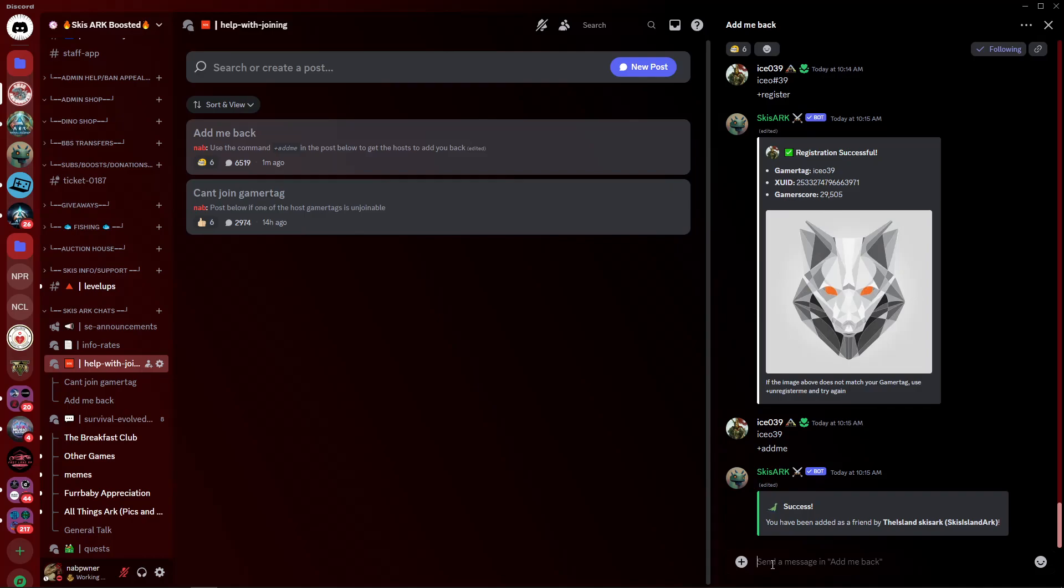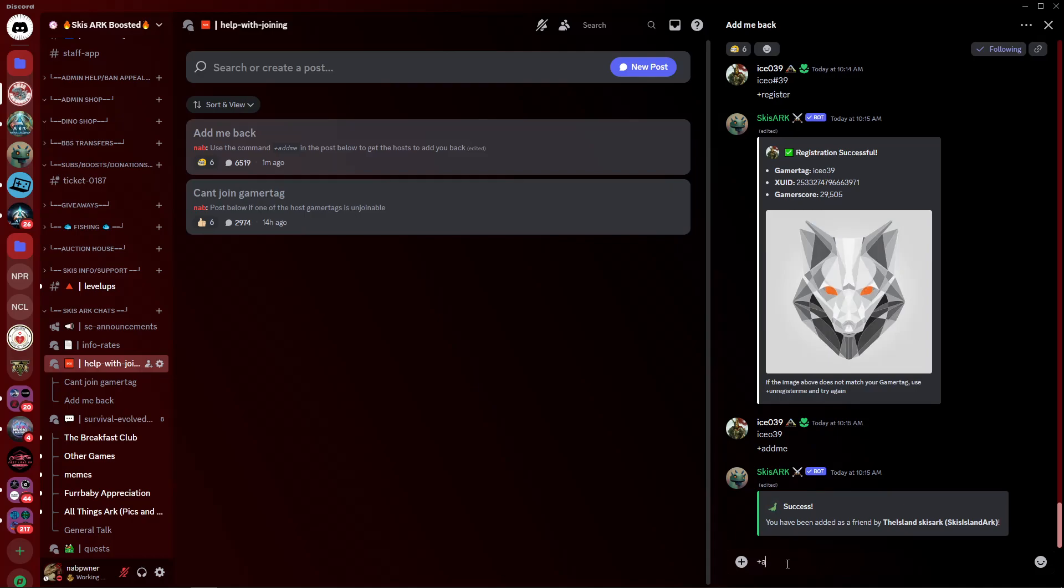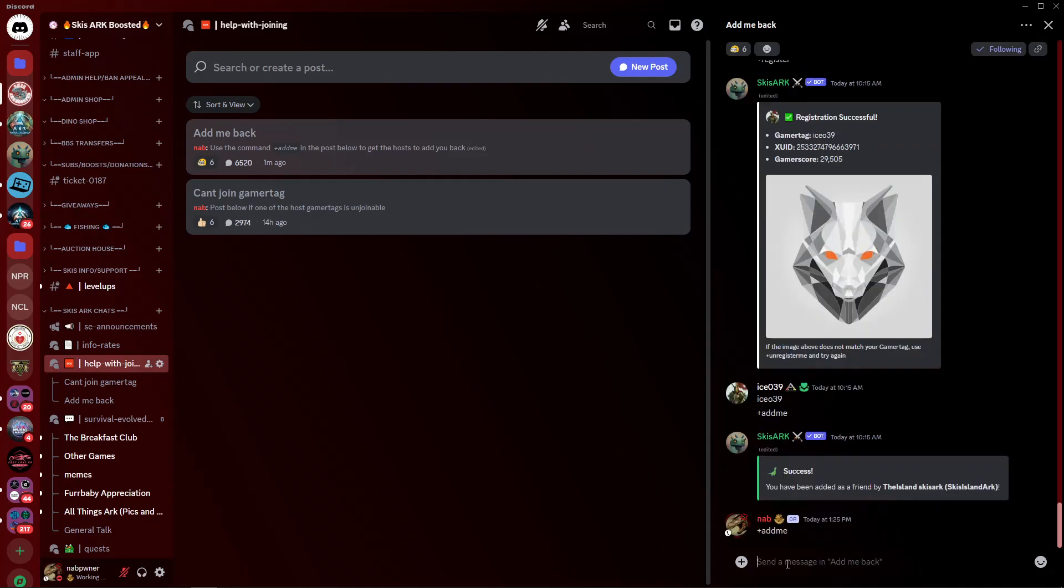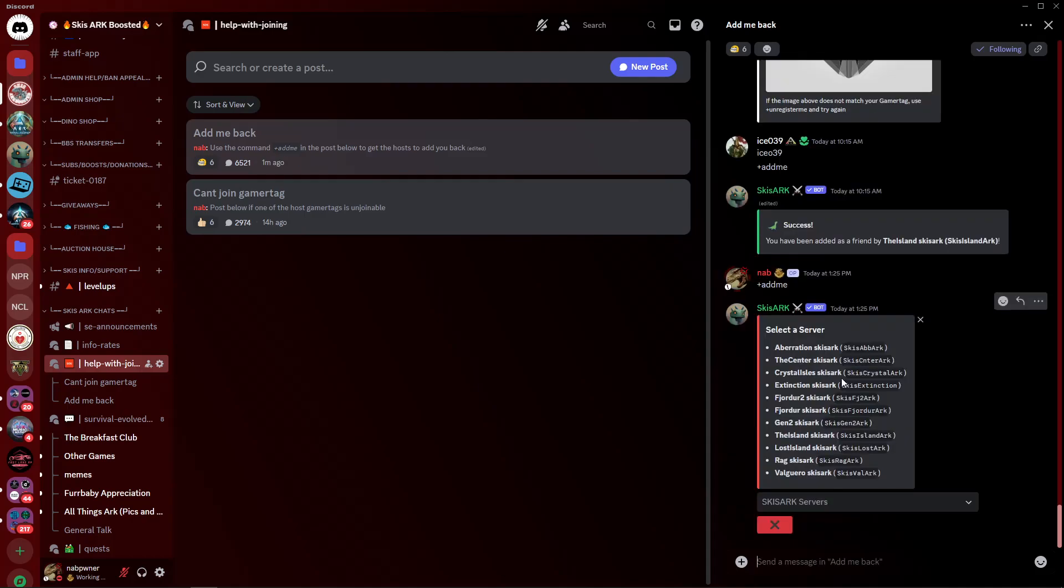you need to go ahead and do that by doing plus register and getting your Gamertag connected. If you already have that done, then you can run this command. We're going to go ahead and run this command. Do plus add me, and this little prompt will pop up. These are all the map names right here, and these are the Gamertags to those maps.